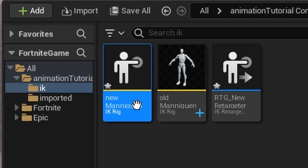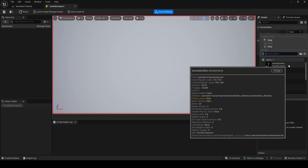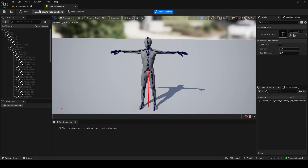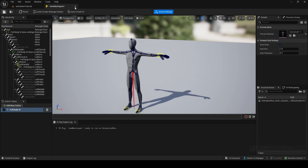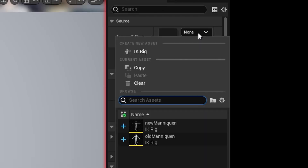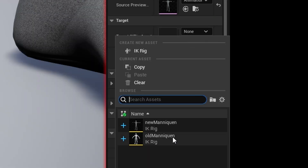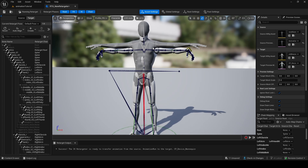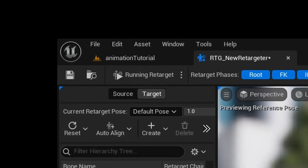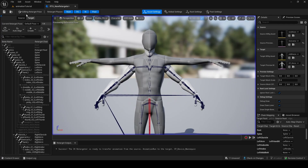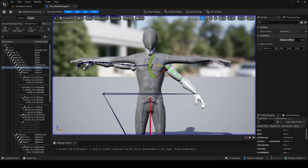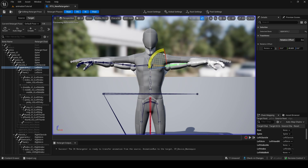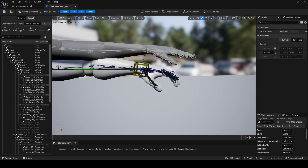Now we need to go into our New Mannequin Rig for this guy. We're going to find the one we just got, so now we have this. We want to Auto Create Retarget Chain and then Auto Create IK Rig. Now we have this guy rigged up — save him and go out. Now in our Retargeter, our source will be the new mannequin and our target will be our old mannequin. We need to edit the retarget pose because right now his arms are not in the right pose — he's not in a T-pose. So we move his arms up like this so the FN mannequin is also in a T-pose, and when we run the retarget, his hands are going to be kind of fixed.